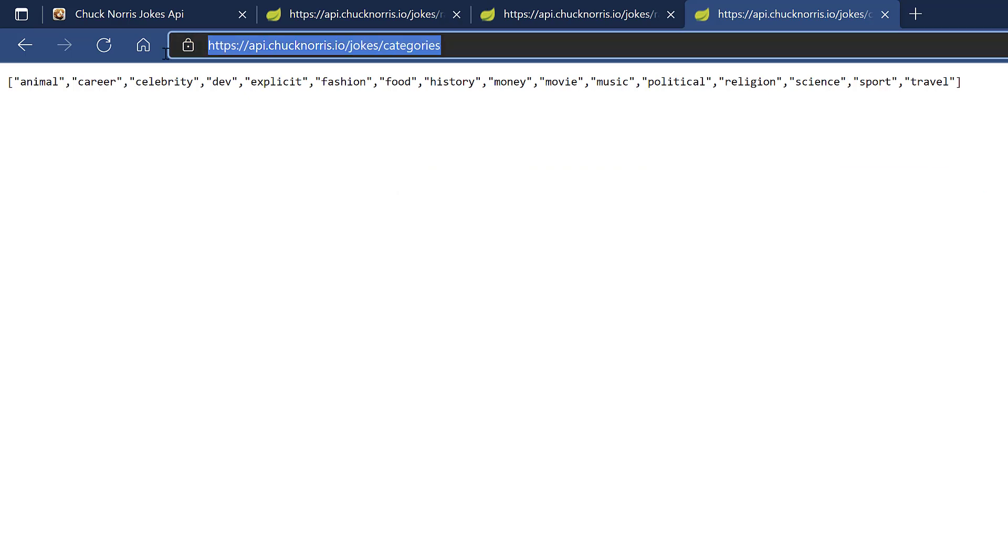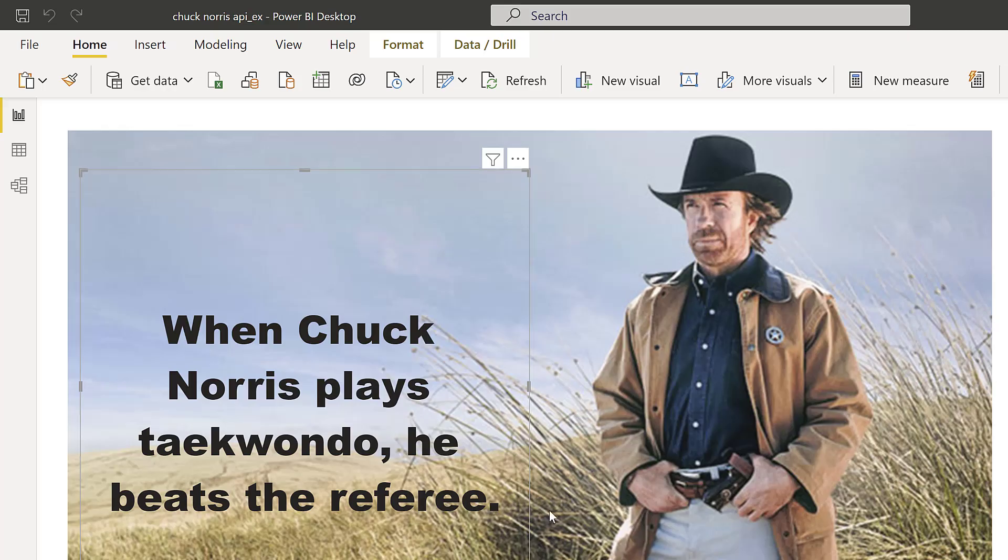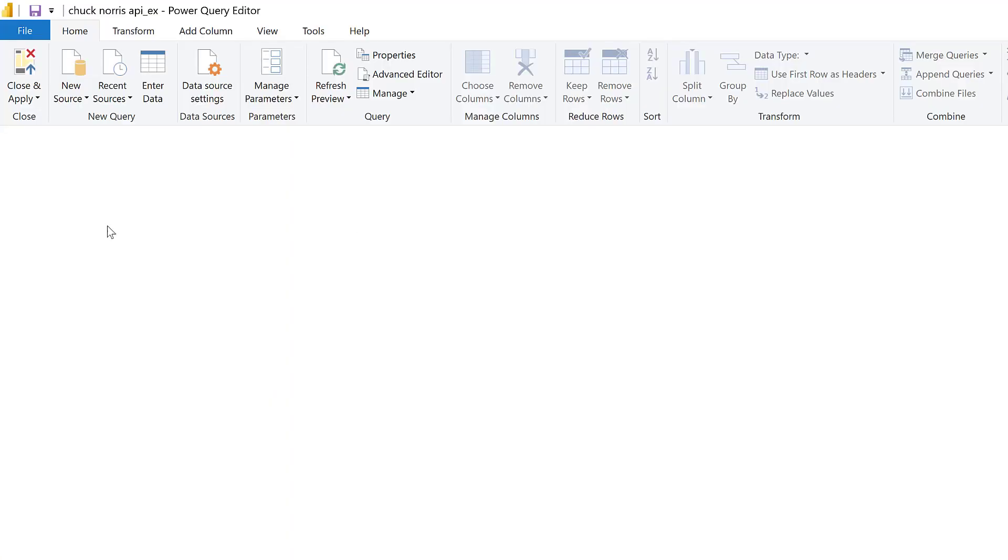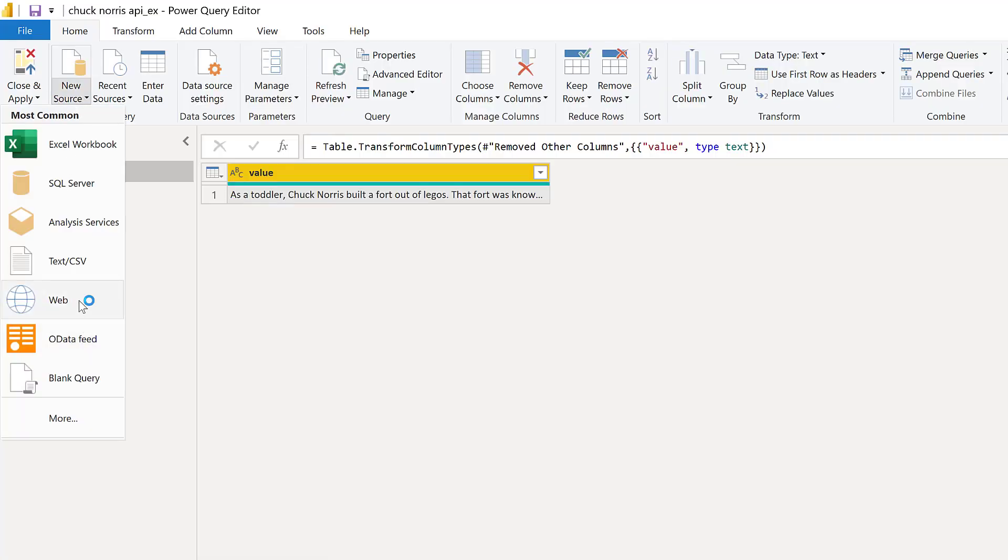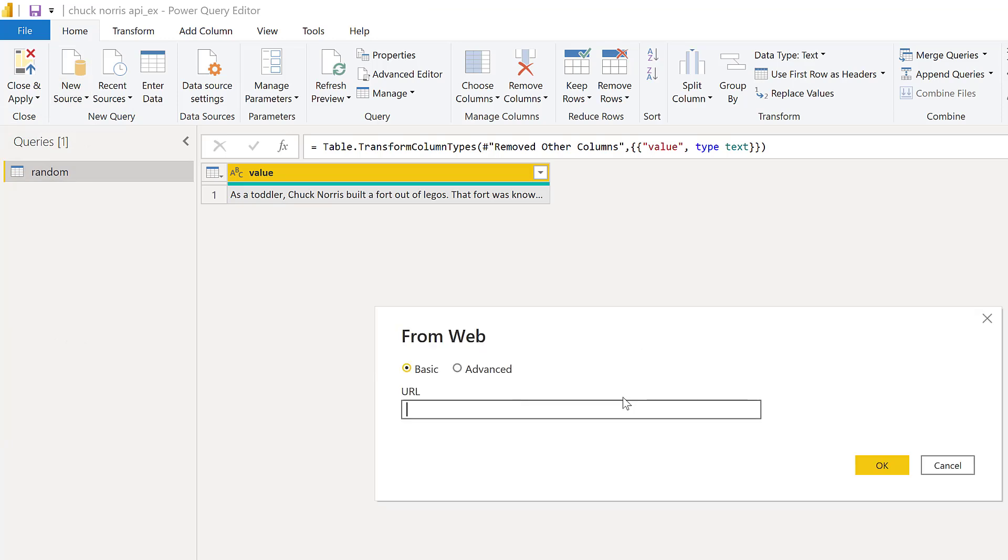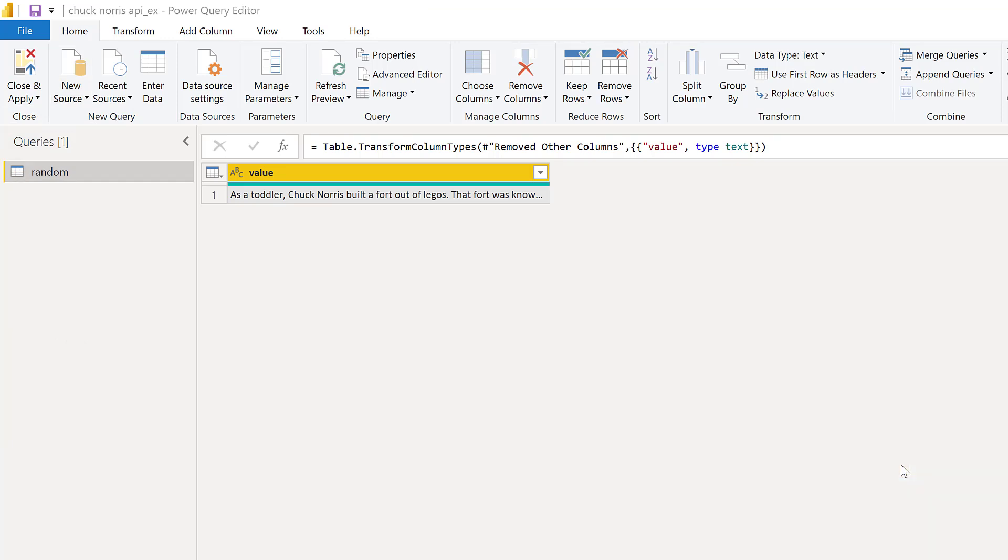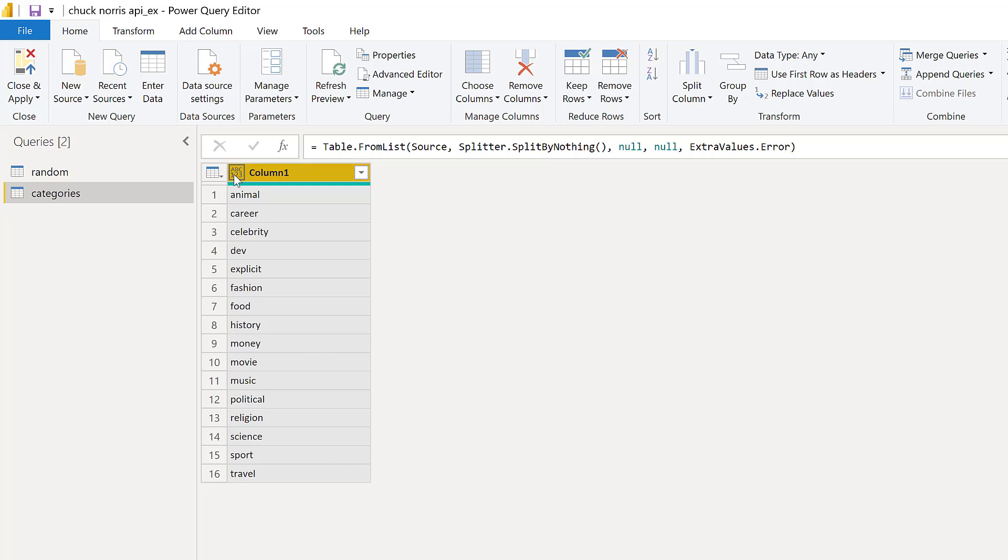You go to Power BI, Power Query, and then again, this is a web call. You go to the web connector, paste it, and it's going to give you a list of the categories available. So now that we have the categories available.